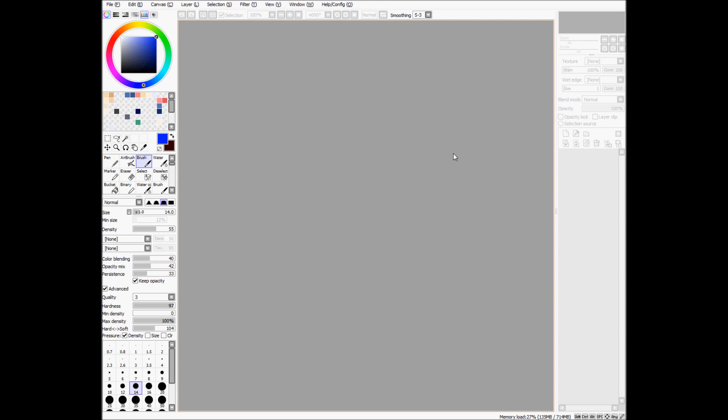So this is the first of several video tutorials that I'll be making about the basics of using the program Paint Tool Sai. And this one will be all about keyboard shortcuts, so the lazy person's way of drawing on here.